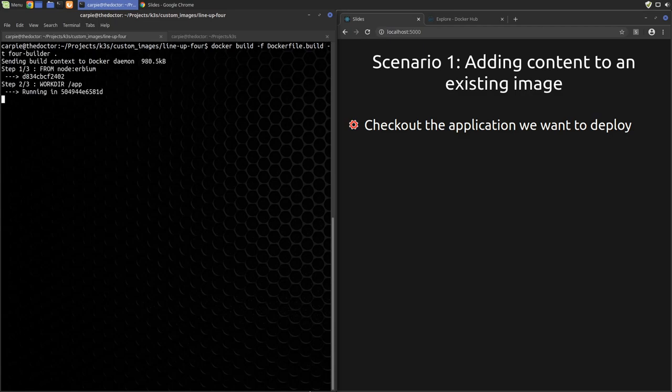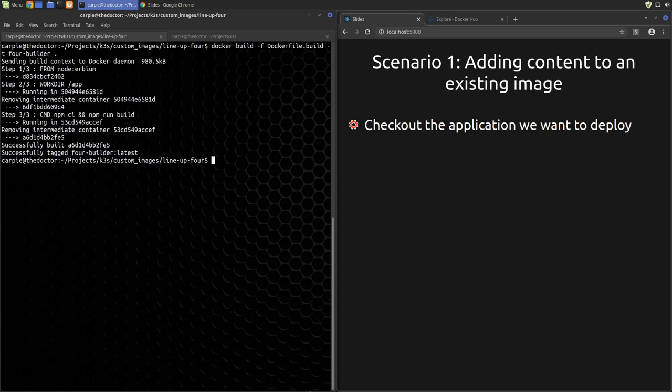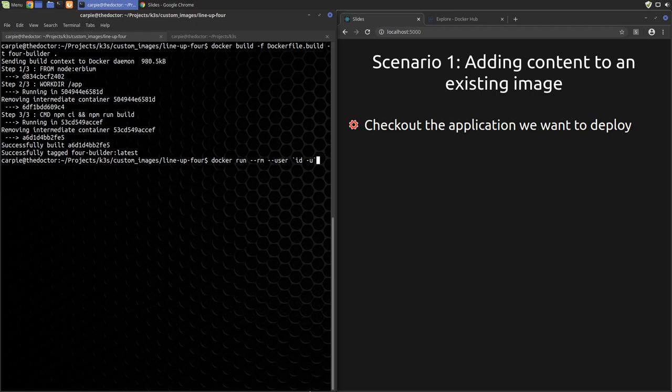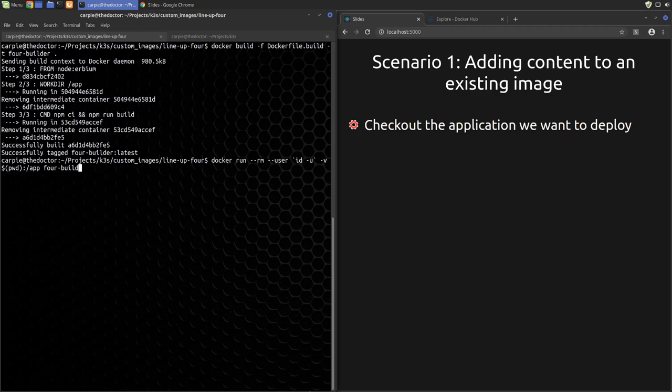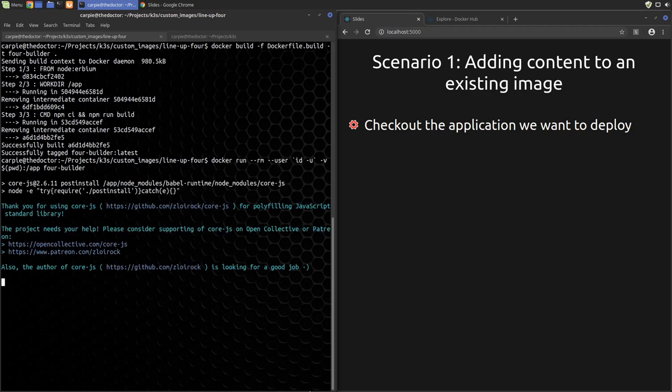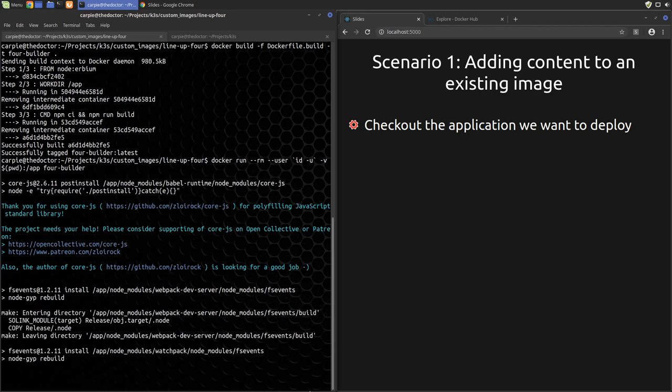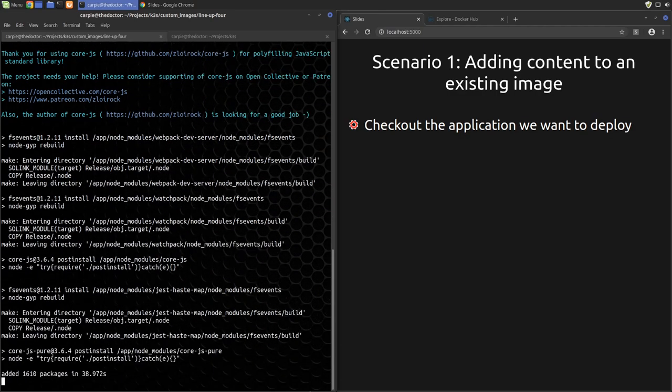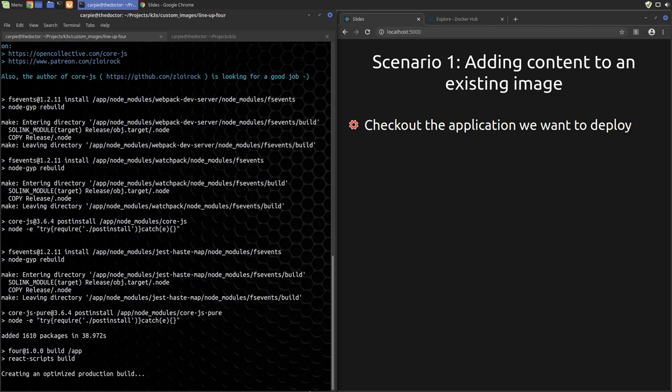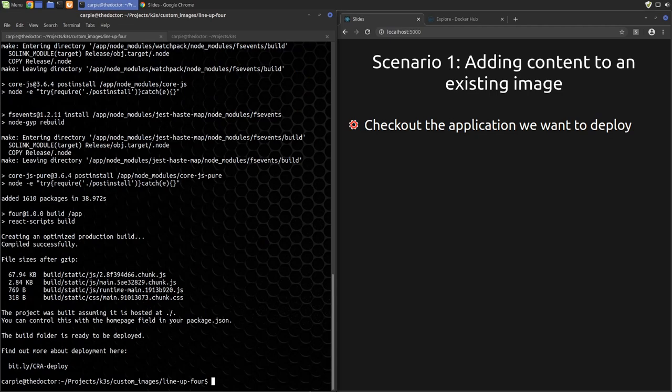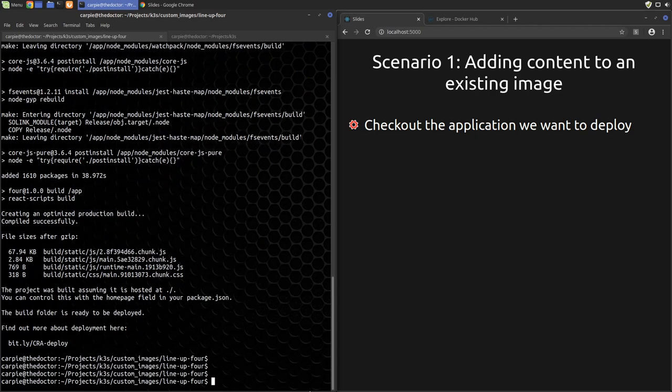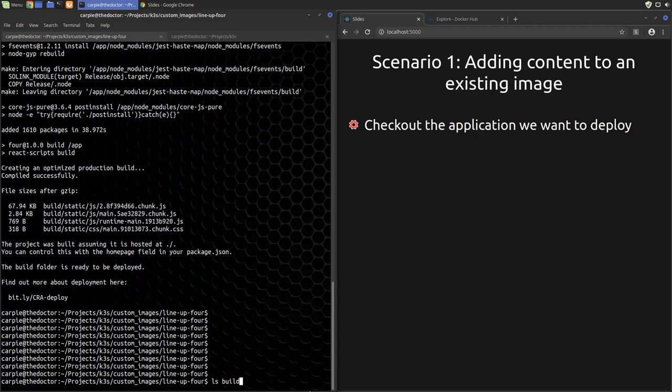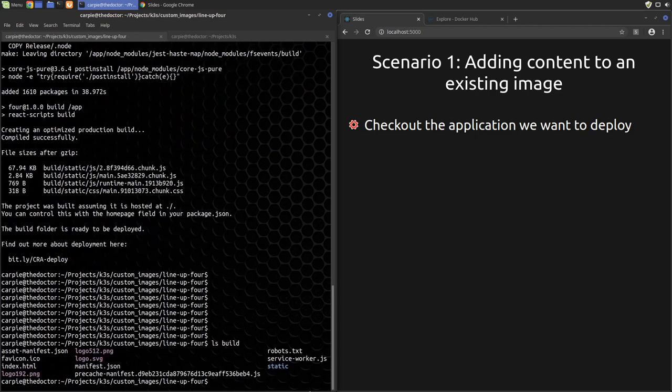The first command builds an image named 4-builder using the dockerfile build dockerfile. This builds an image that has Node in it and can build our application. The next command runs the image as our user, mapping our current working directory to the path /app in the docker container, which is where the image expects the code to build to live. Image then installs packages and builds the React application with the output being magically deposited in our local build directory. Again, all of that is to save us from having to set up for building JavaScript.